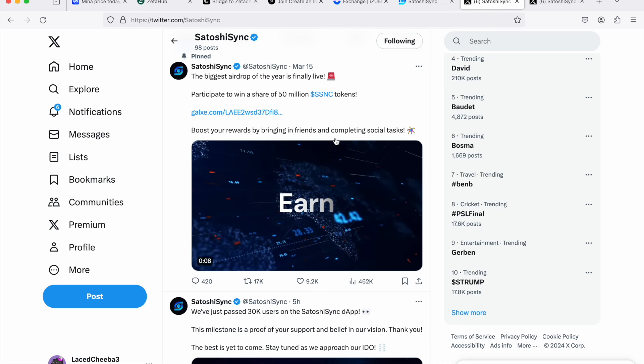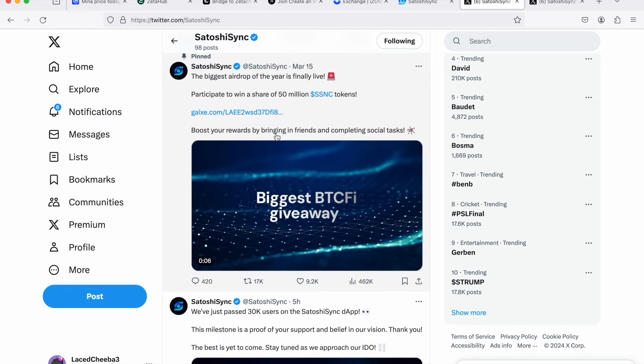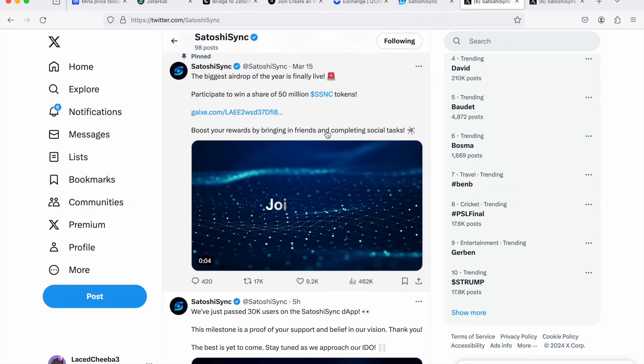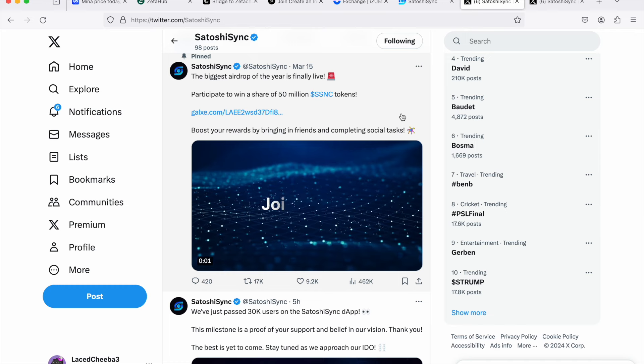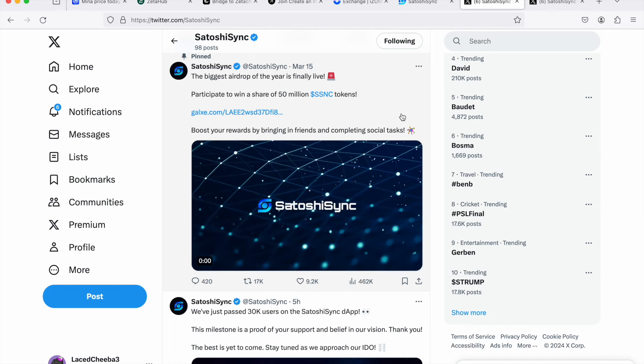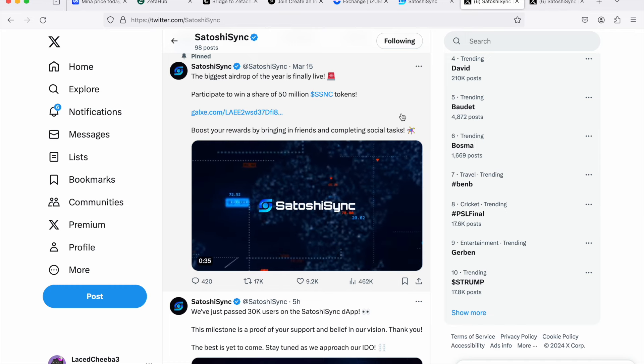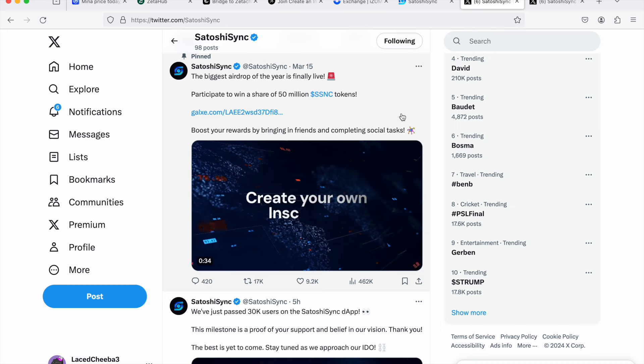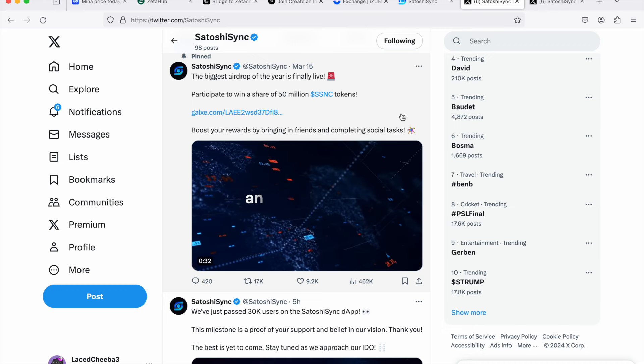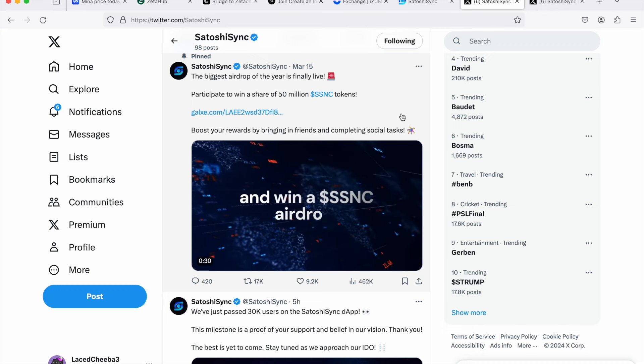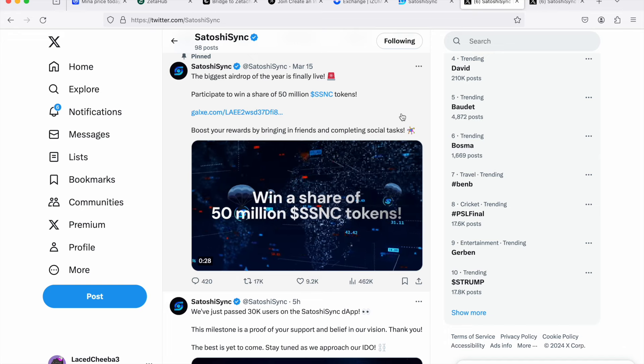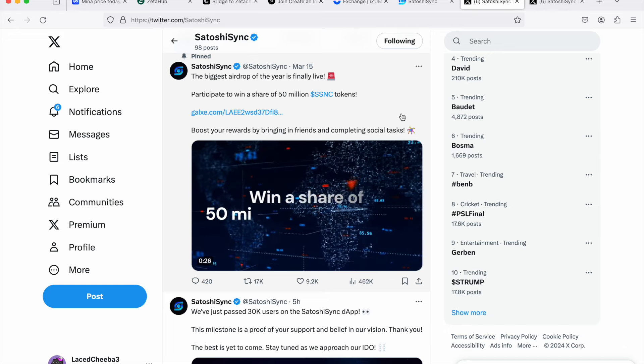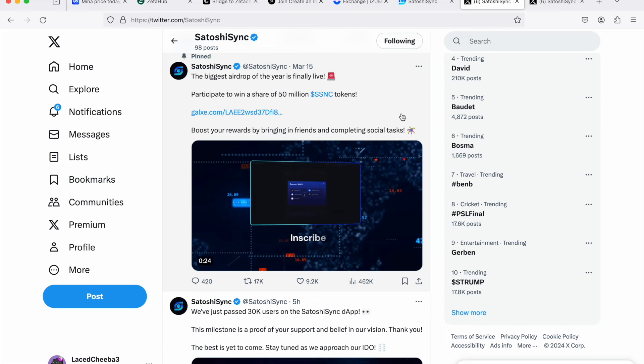And things are very, very clear for this airdrop, guys. If you can see, it says the biggest airdrop of the year is finally live. I think there are going to be a few airdrops that will be bigger, like ZK Sync, Layer Zero, Linea, and Adrian Layers. But Satoshi is definitely a big one and it can fall under that category, for sure, with the other ones.